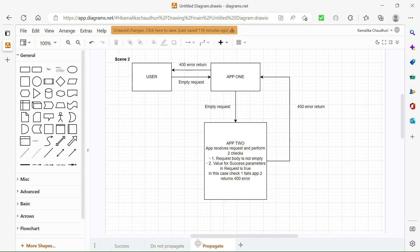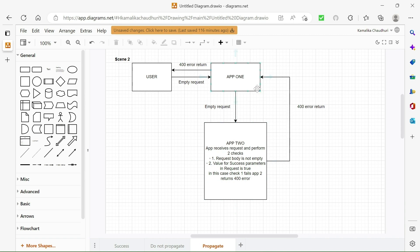Now let's see a scenario where we are propagating the exact error returned by app2. Scenario 3: app1 sends a request to app2. App2 receives the request and performs two checks — request body is not empty, and value for the success parameter is true. In this case check 1 fails. App2 returns a 400 error back to app1, and app1 also returns the same 400 error back to the user. This is what we are calling error propagation, where the error that occurred in app2 is propagated exactly back to the user by app1.